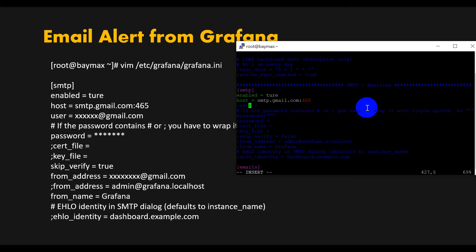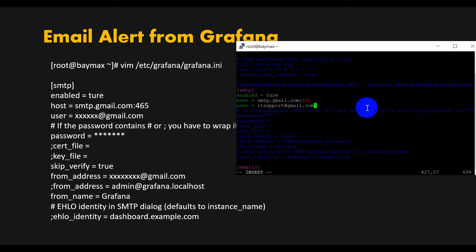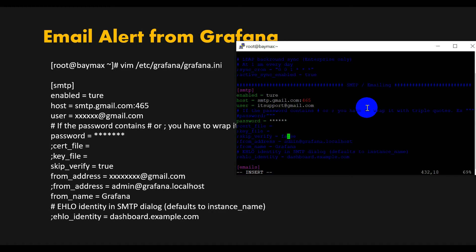You need to define the username, which will be the email ID. After that, you need to define the password. Whatever password you have, you should define here and remove the comment.